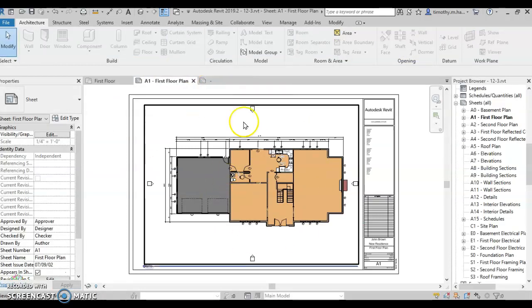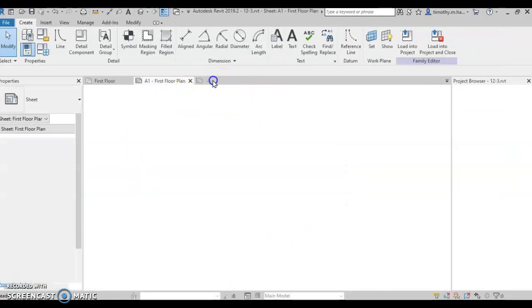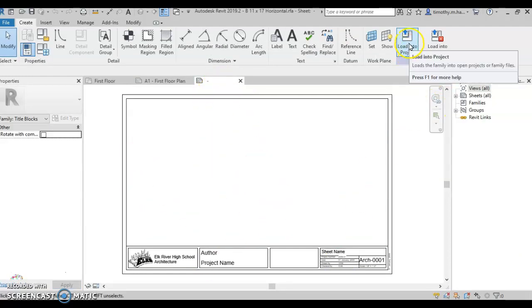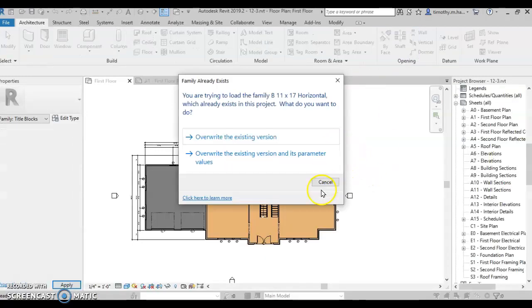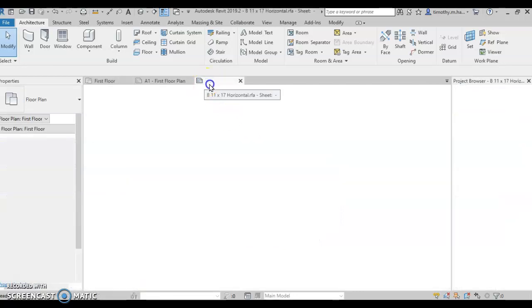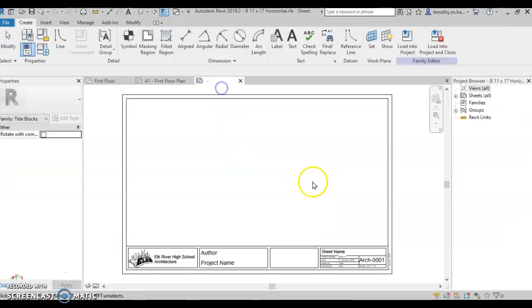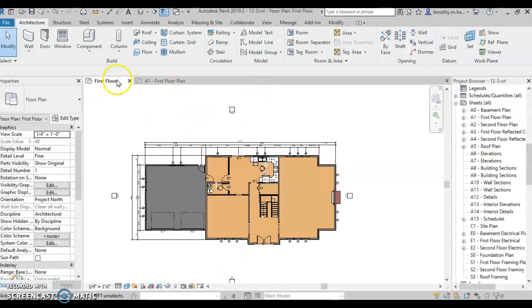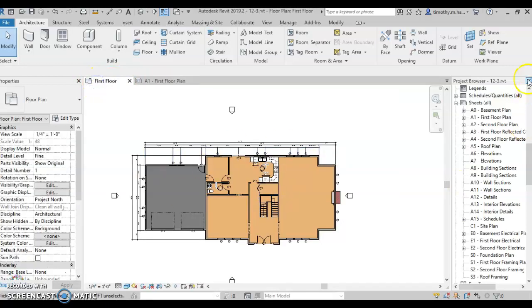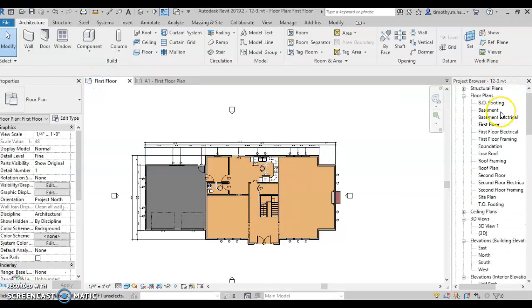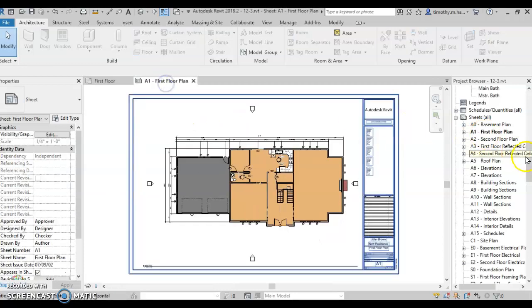This is my project. So I have two different projects open right now. When I have this family open, I'm going to hit Load into Project. Mine says Overwrite. Yours probably will not say Overwrite Existing Version. And now I've loaded this into my project, so I'm just going to hit the Close button. So I have my first floor plan, which is up here. And I have that on my sheet that says First Floor Plan. And that's what I have open here.